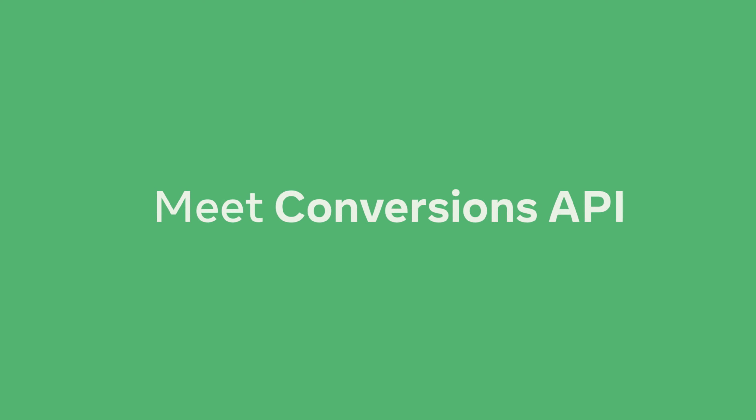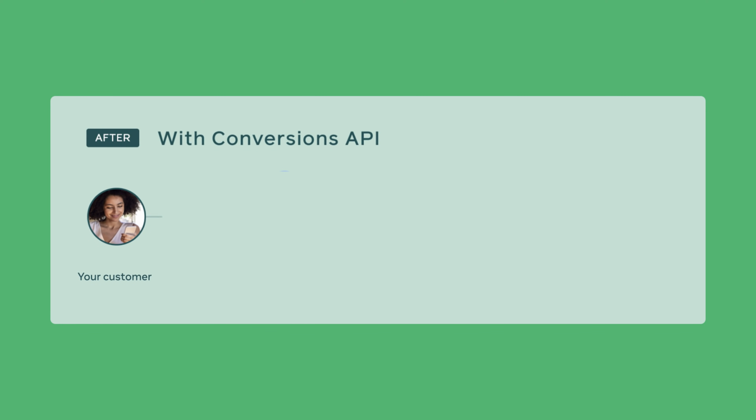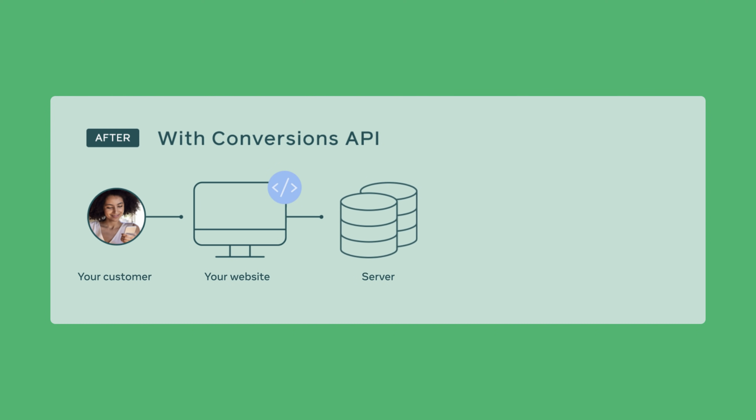Meet conversions API. With Shopify you can set up conversions API to reliably share important purchase activity directly from your Shopify storefront to Facebook and help strengthen the reliability of data available for measurement, ad optimization, and audience development.